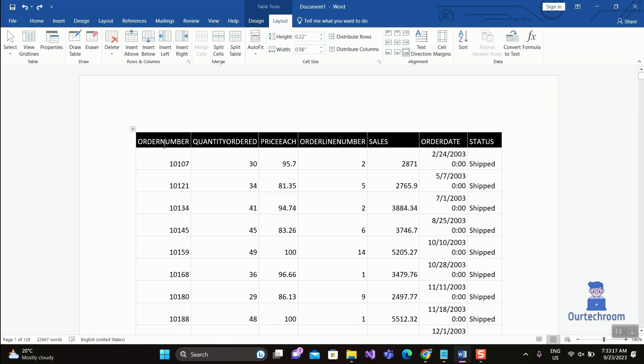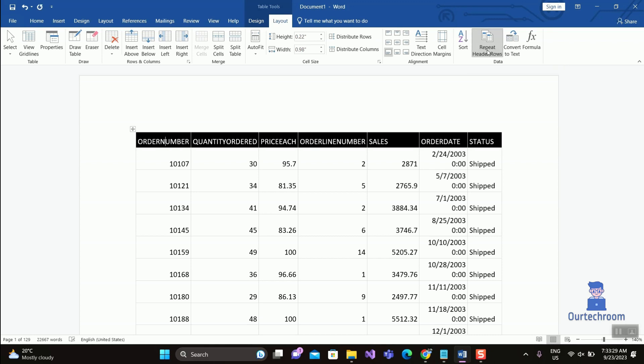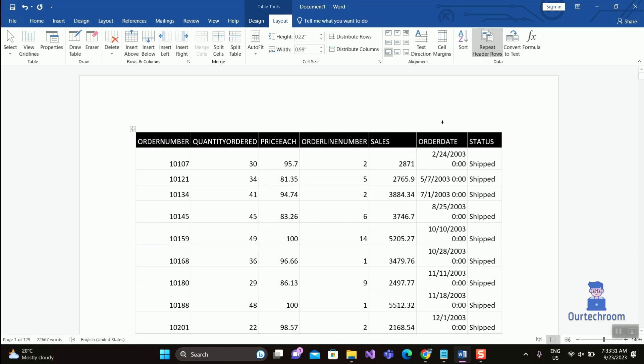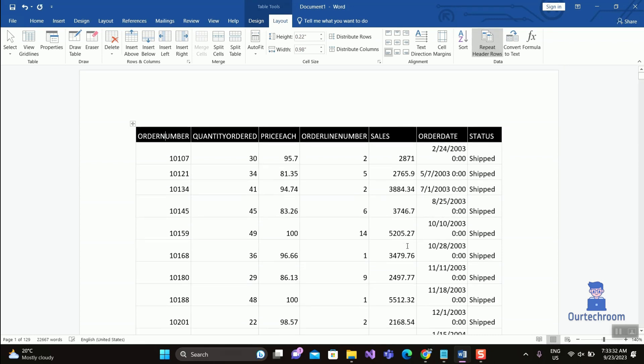Alternatively, click on the table column, and then under Table Tools select Layout. Then click on Repeat Header Rows. You can see the table header is applied to each page of the table.